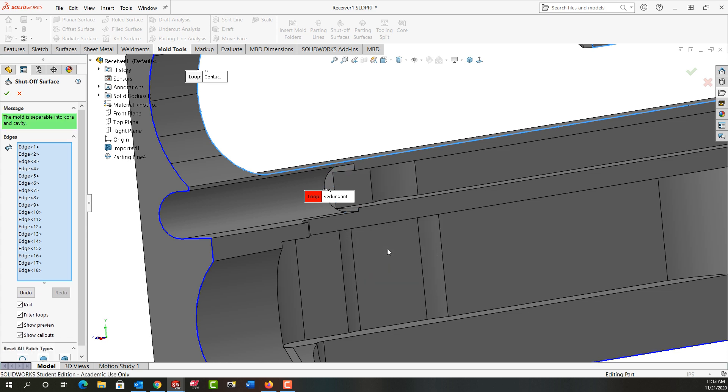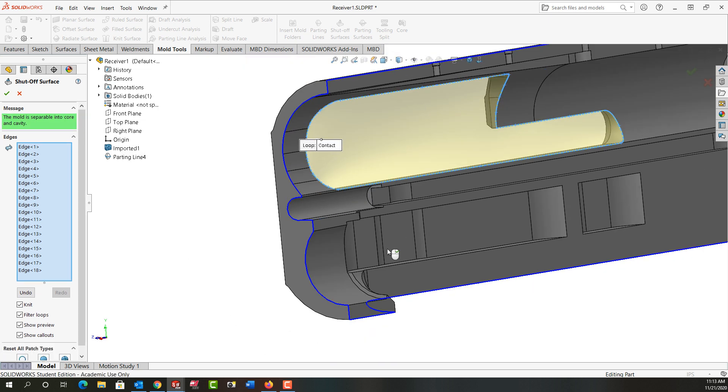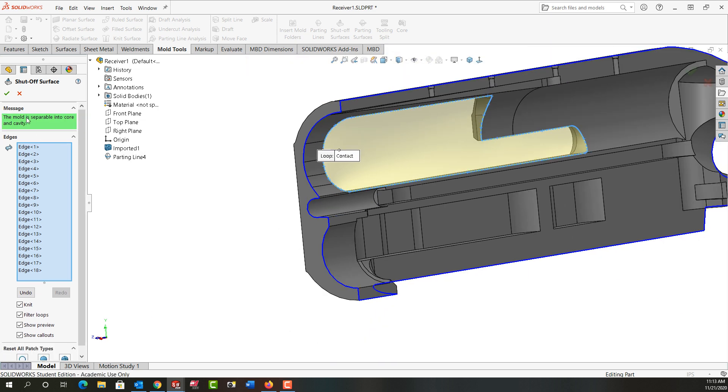The loop goes away and then SolidWorks tells me it is now separable into core and cavity so I'm going to say OK.